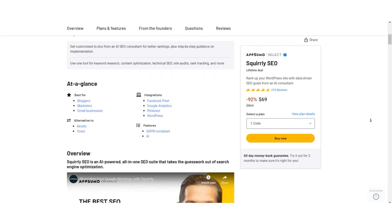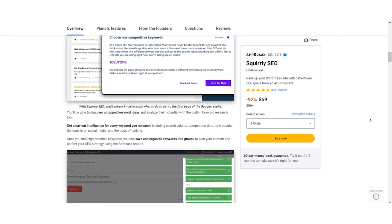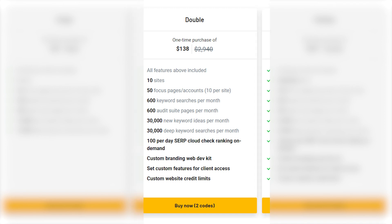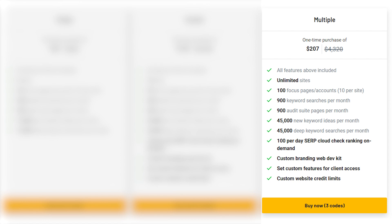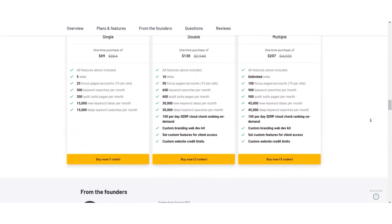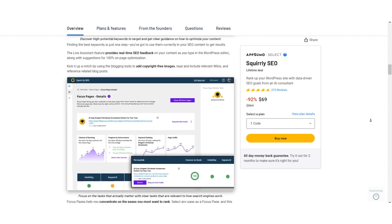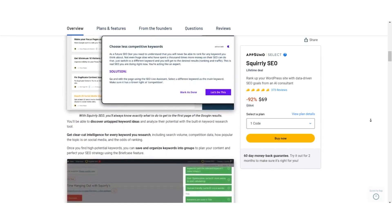Here's where things get exciting — the Absolute Lifetime Deal. For a one-time payment, you get lifetime access to Squirrely SEO. The Single plan at $69 includes all features, five sites, 25 focus pages, and generous keyword research capabilities. The Double plan at $138 doubles your power with 10 sites, 50 focus pages, extended keyword research limits, and a custom-branded web dev kit. The Multiple plan at $207 gives you unlimited sites, 100 focus pages, the highest keyword research limits, plus custom branding and credit limits. With the AppSumo deal, you're not just saving money — you're investing in long-term SEO success, receiving all future business plan updates.